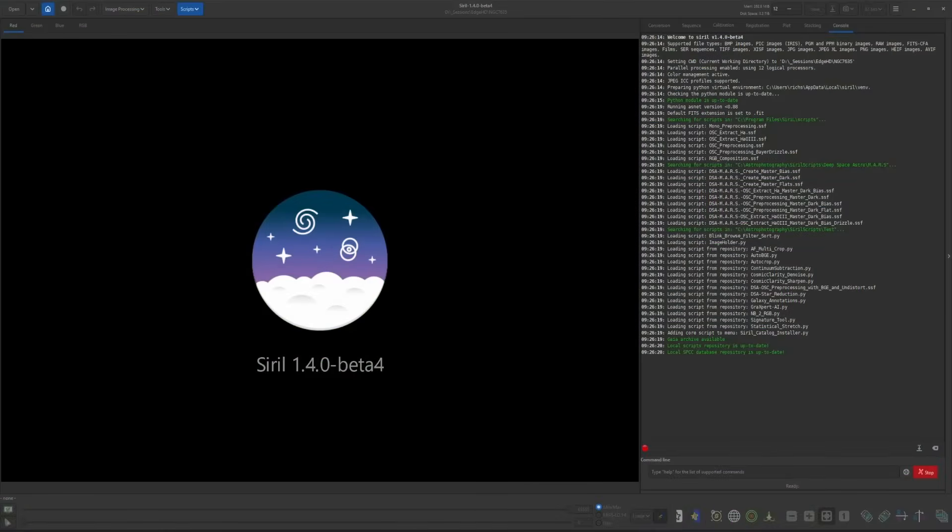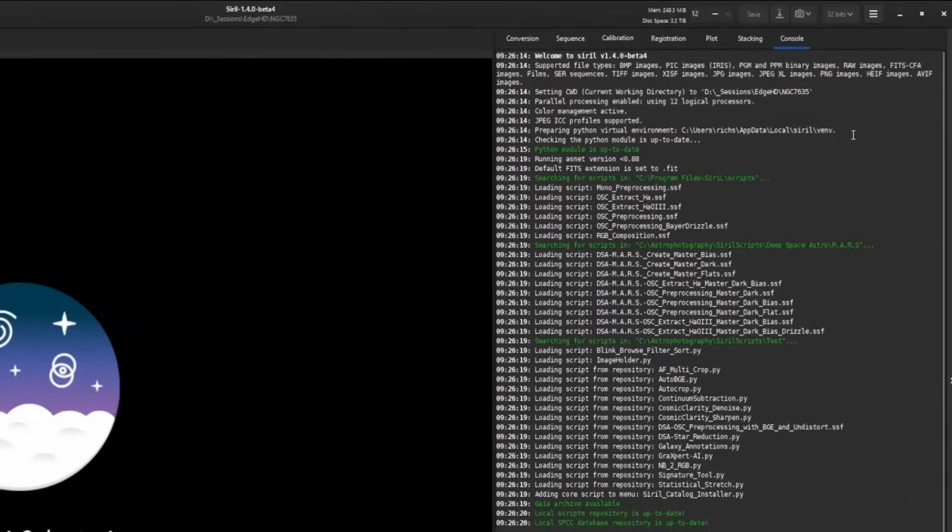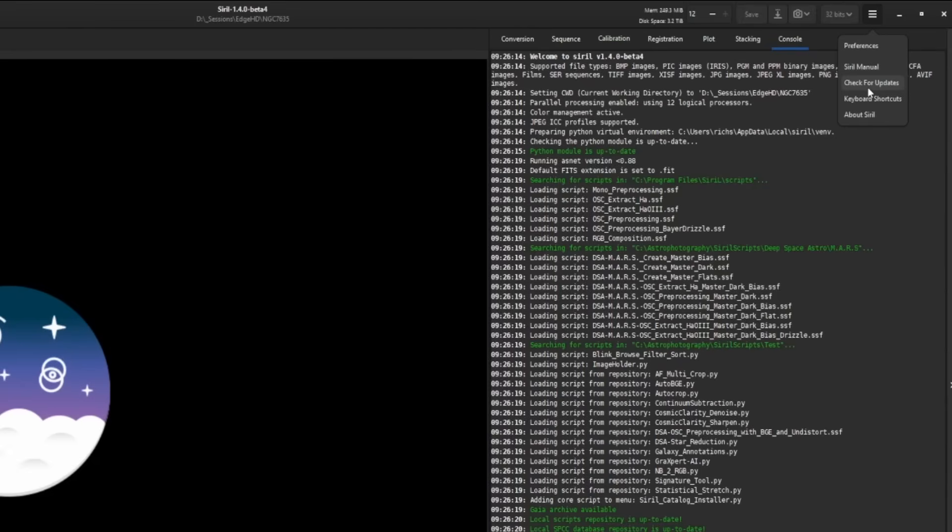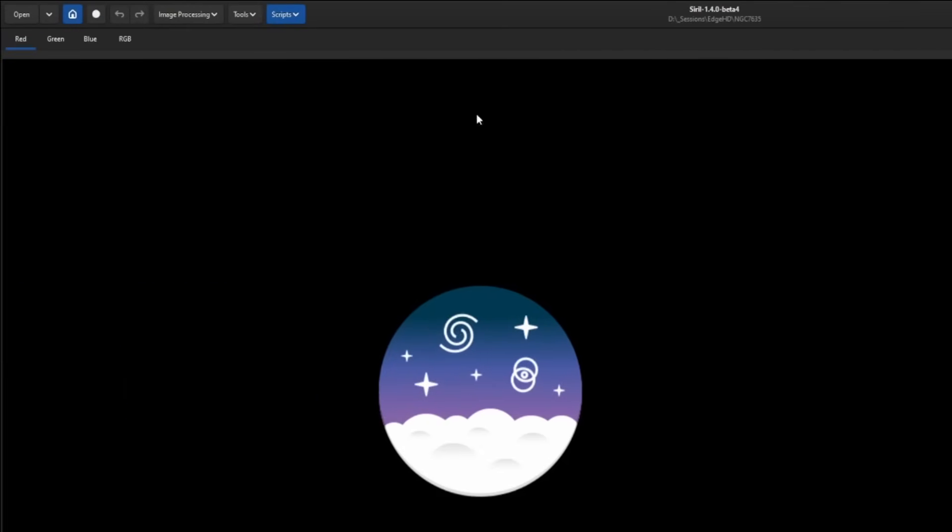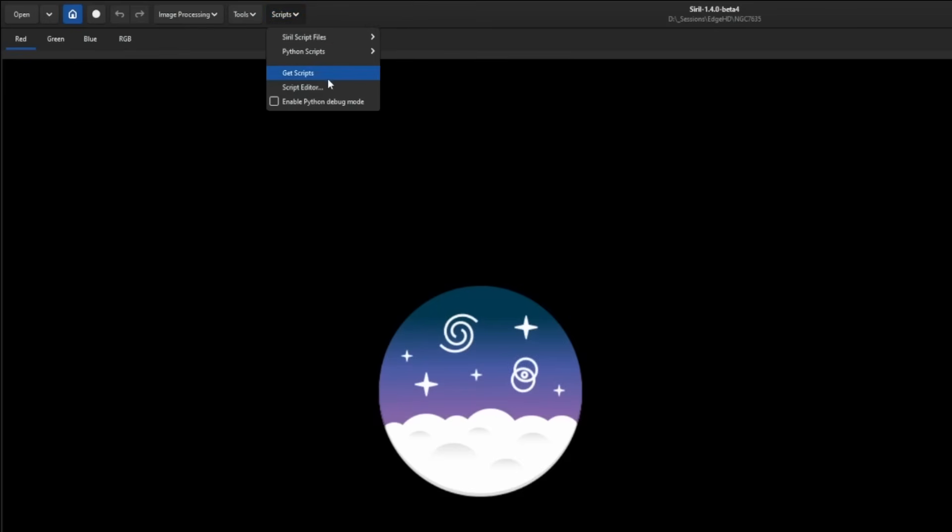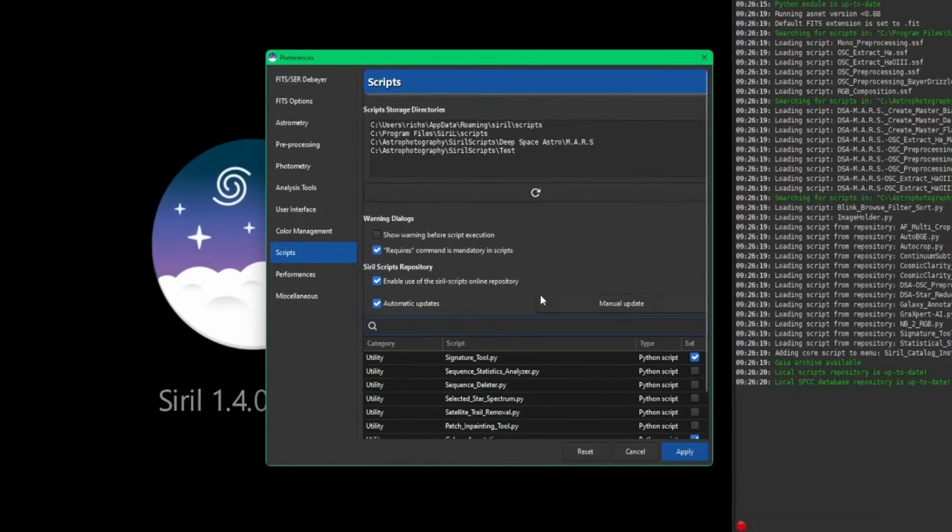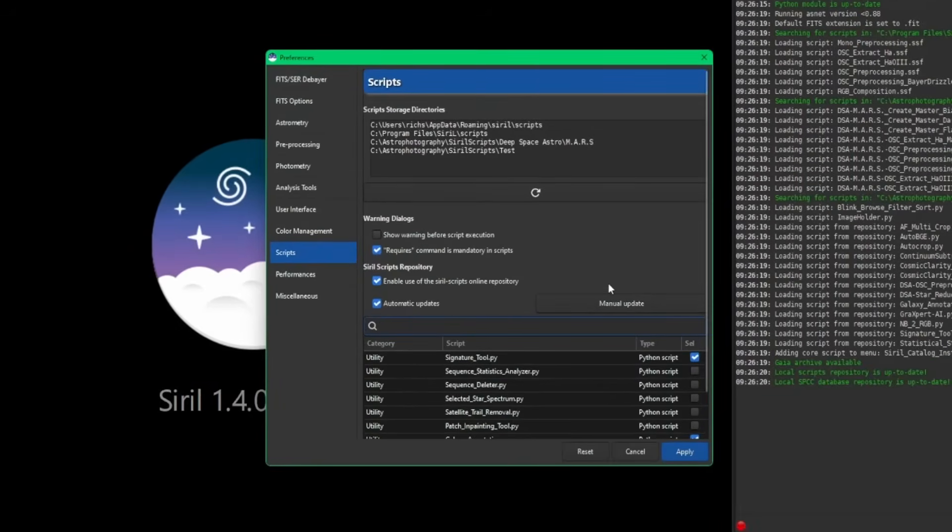Just a few things I wanted to show you that have changed with the Beta 4 release of Siril 1.4. The first one is they have removed the Get Scripts function from the burger menu in the top right corner. Previous to Beta 4, we would come up here, there would be Get Scripts, we'd click that and it would take us to the list of scripts to download and install. That has been more appropriately moved over into the Scripts menu now. Same window you're used to seeing, they just moved the function over into the Scripts menu.